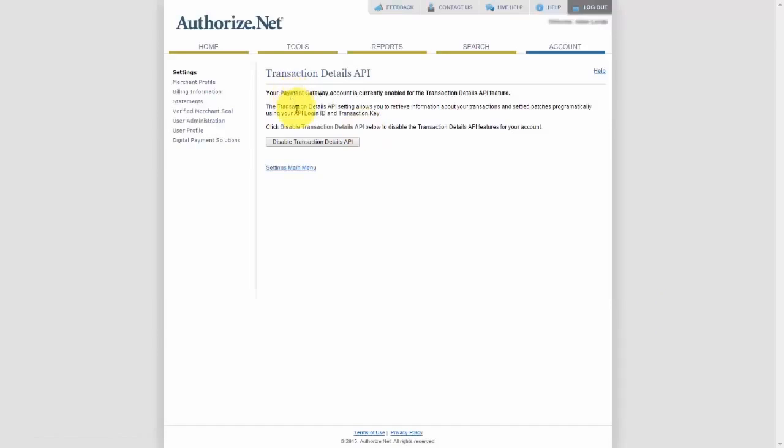Now, we already have this one enabled, but you'll need to follow the instructions on this screen to enable the Transaction Details API or the Payment Gateway.